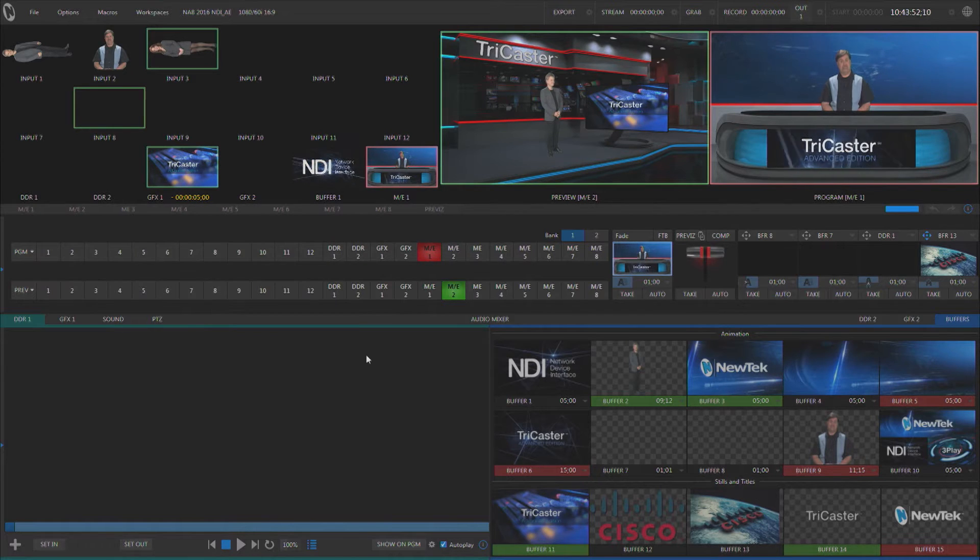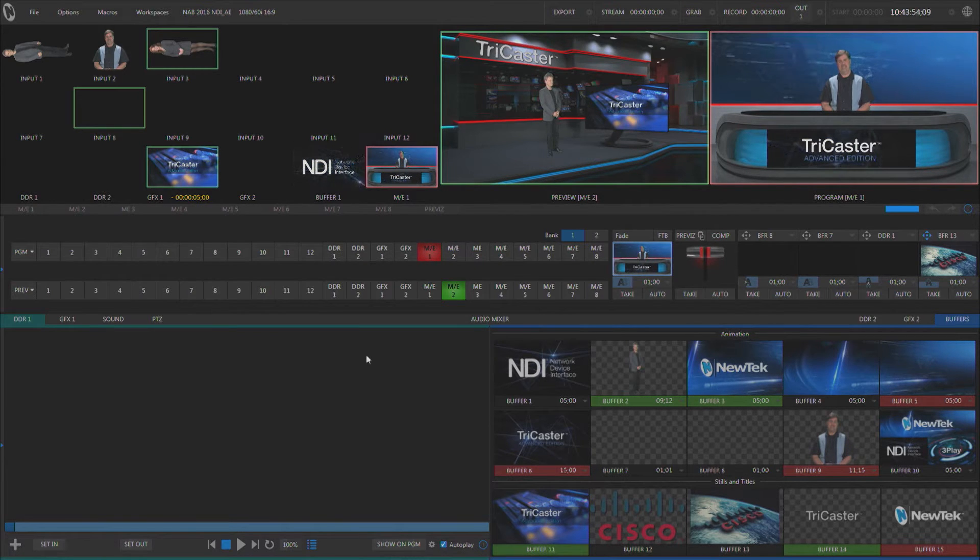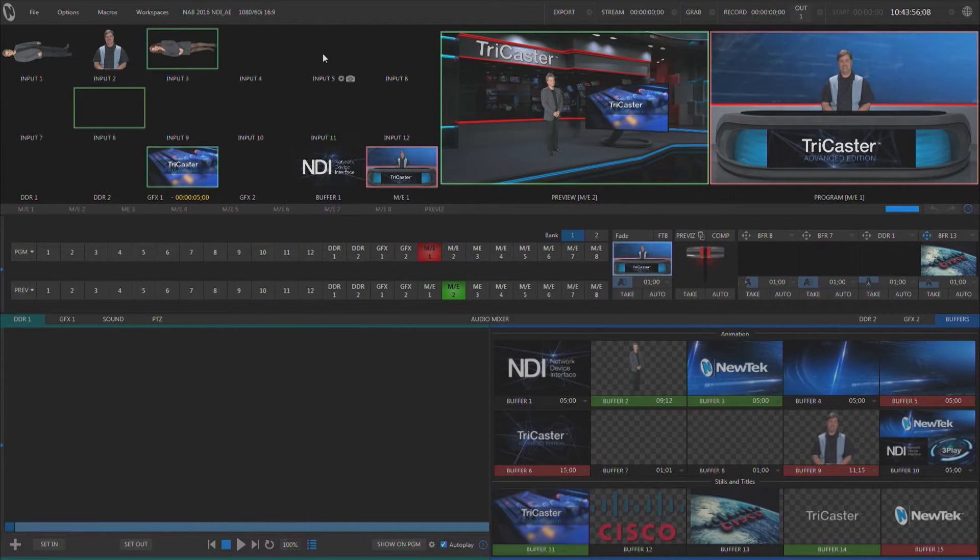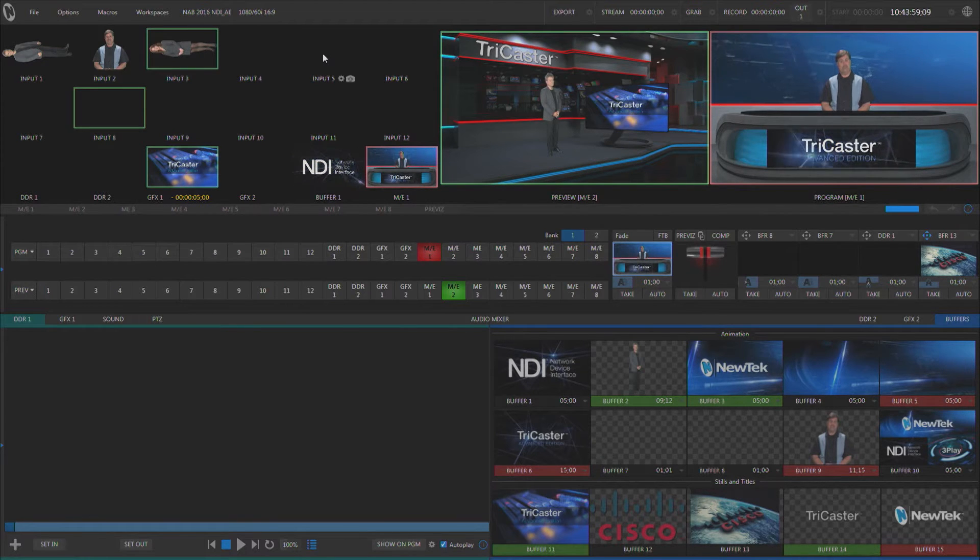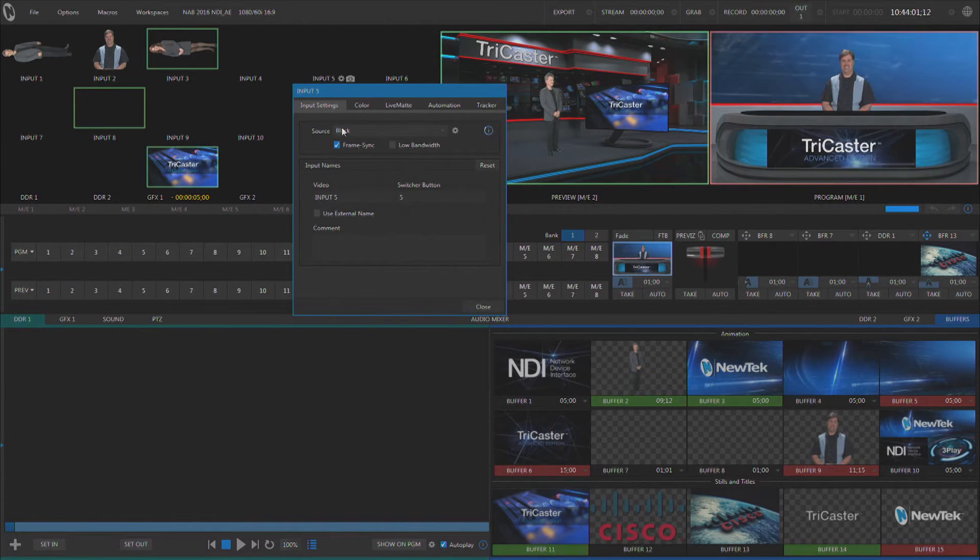Now when you work with NDI, it puts all of the audio and video for your production on the network. Let's talk about setting up the hardware that comes with your TriCaster.